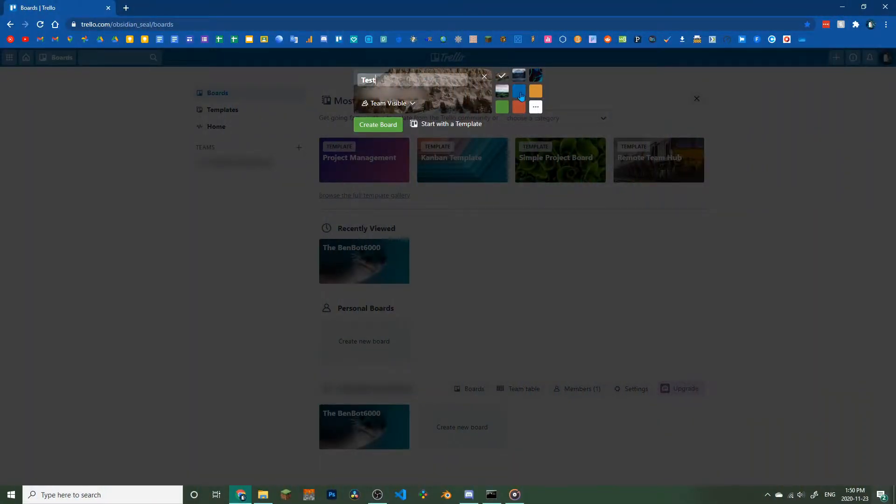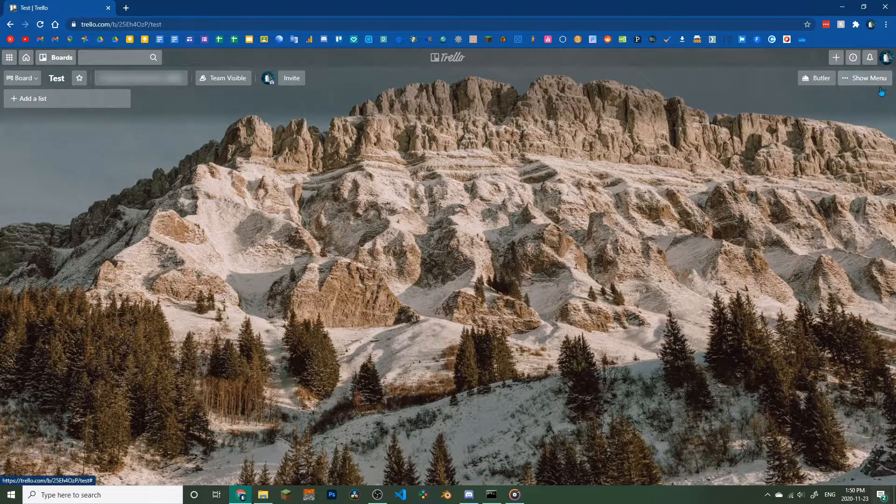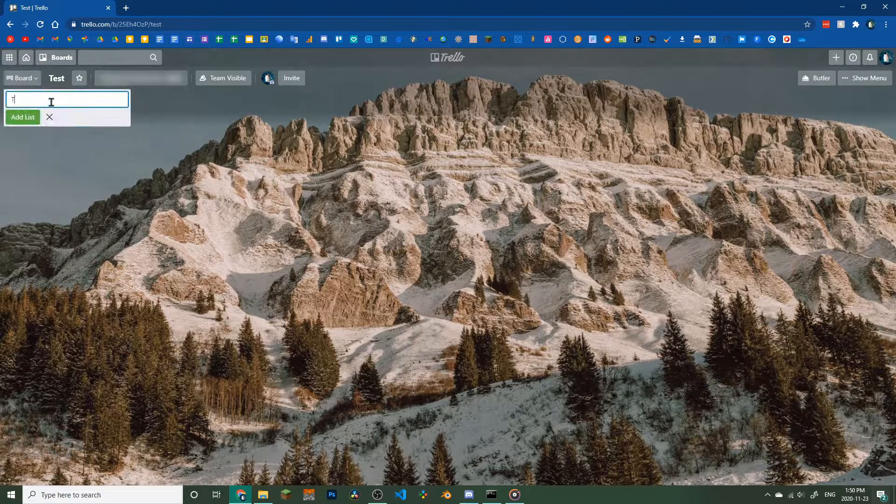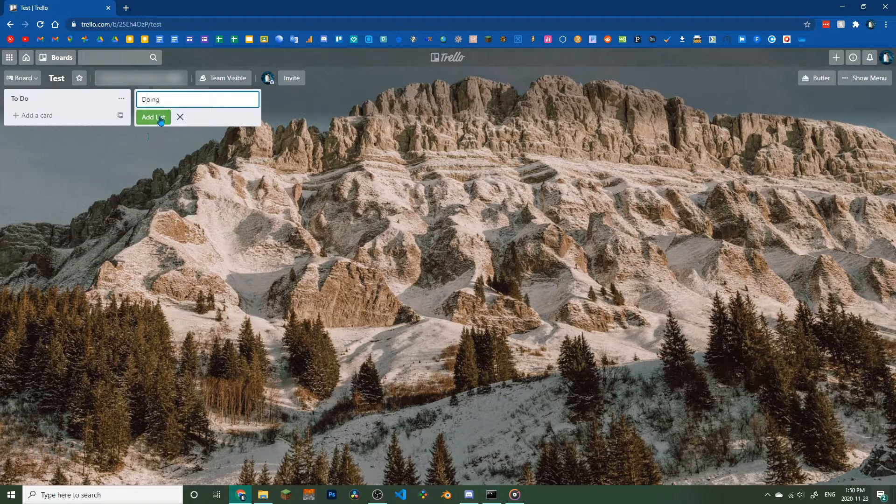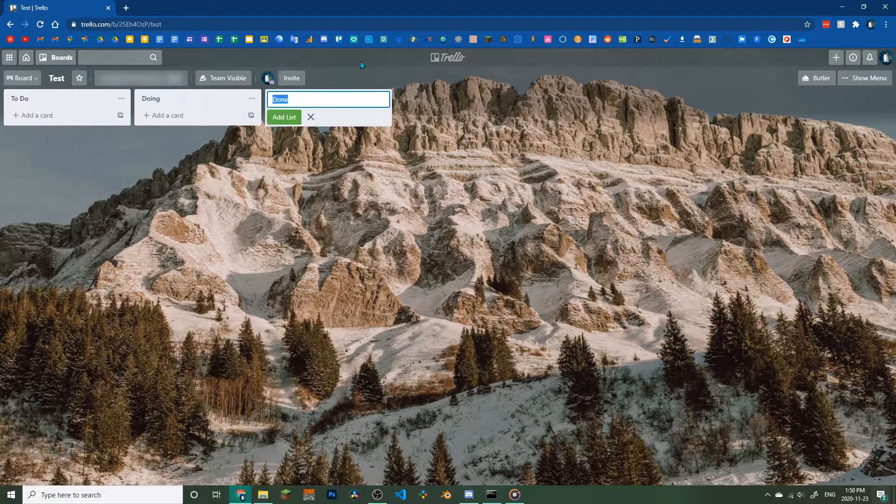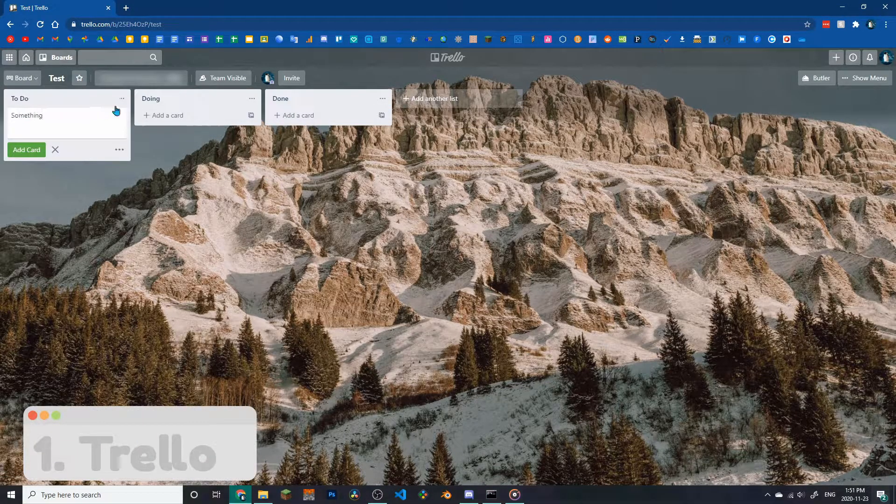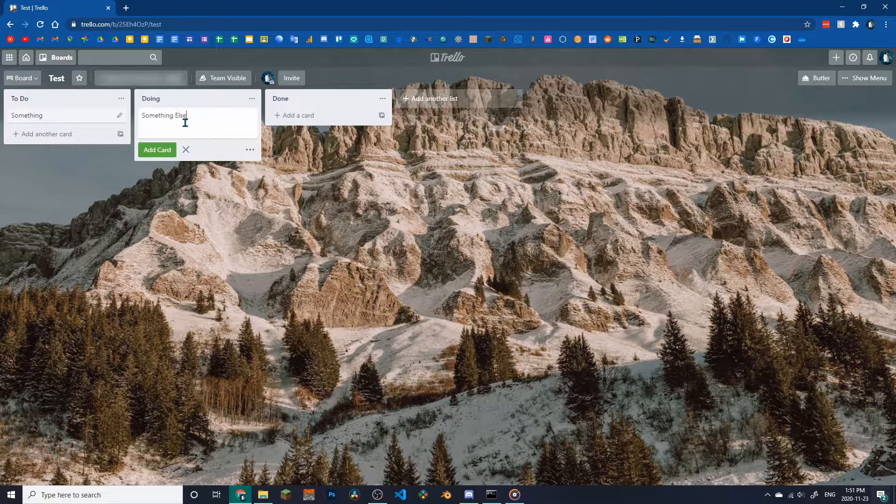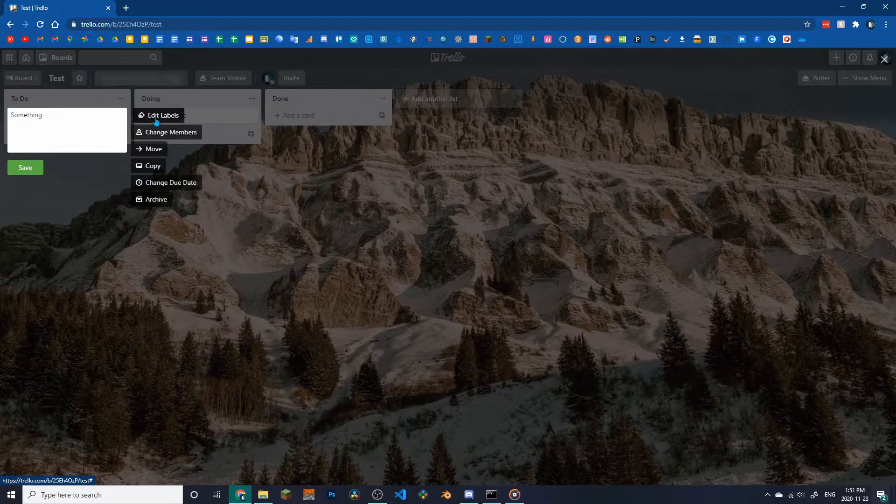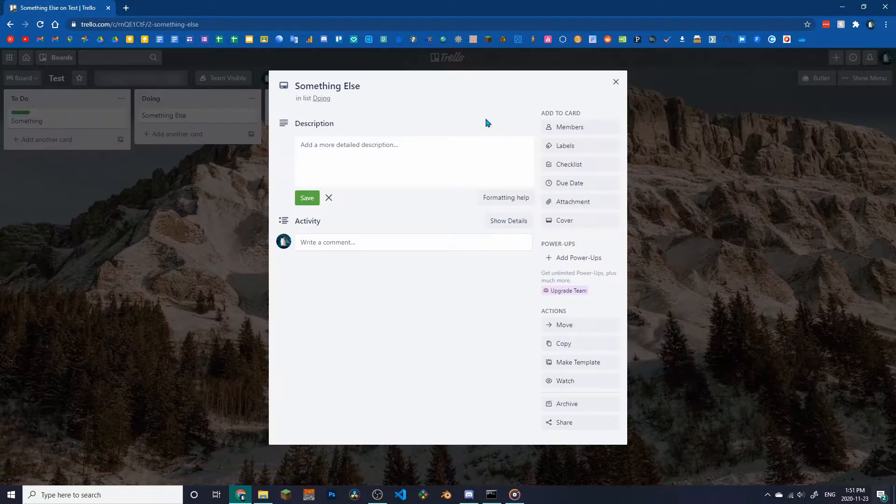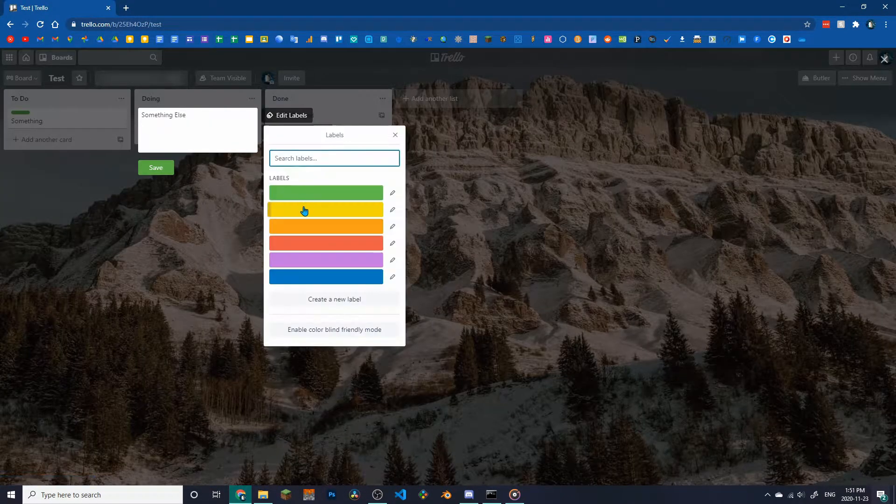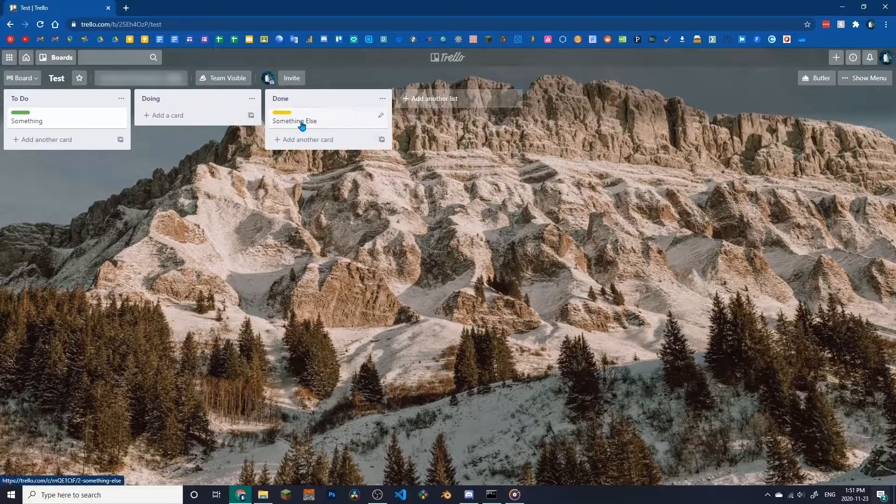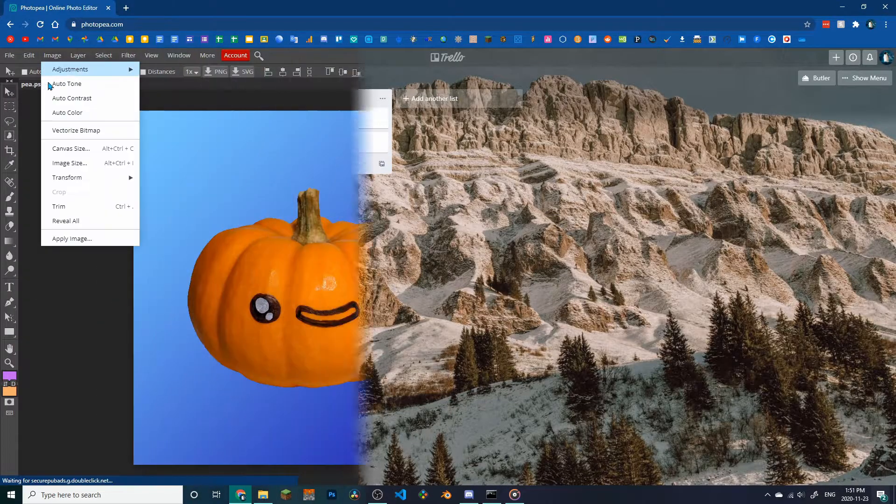Before you begin working on a new project, you should plan it out and keep track of your progress. For this, I like to use Trello. Trello allows you to create tasks, color code them, and organize them by level of completion. You can even give your list a background.